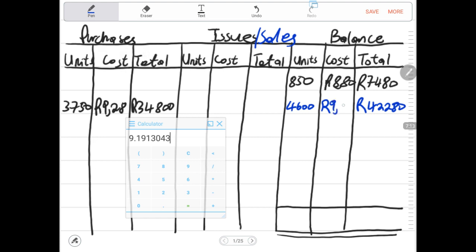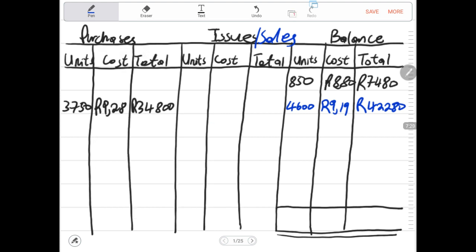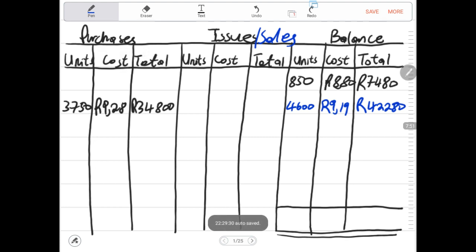919 cents becomes our weighted average cost per unit. When we issue the inventory into the production department, we will issue it at this weighted average price per unit. Make sure you master how to determine this weighted average price per unit — after every purchase you must determine it.